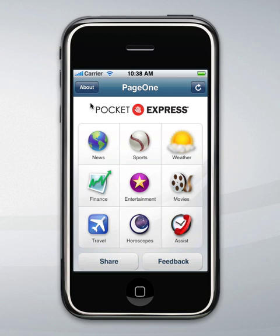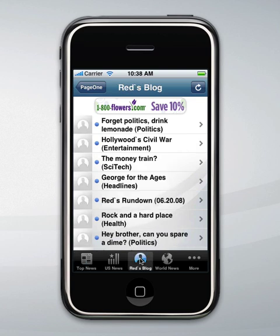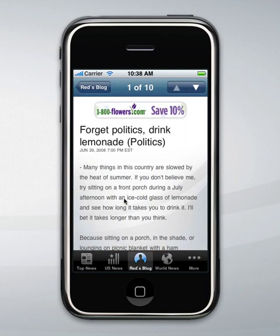Let me begin by showing you the news channel. Simply tap on the news icon and here you're presented with the headlines of the top news stories provided by the Associated Press. Our news is comprised of stories provided by the Associated Press and our own editorial team called Red. To look at an article, simply tap on the headline and you'll be presented with the full story.